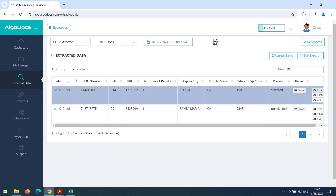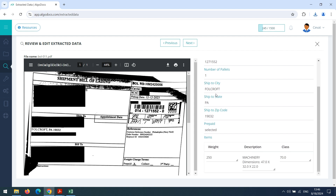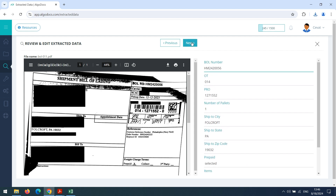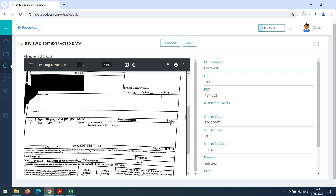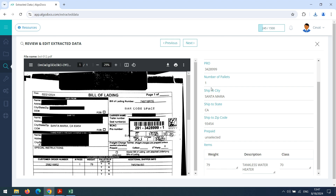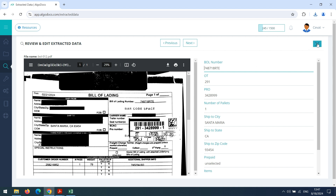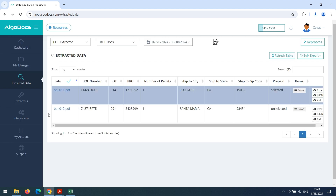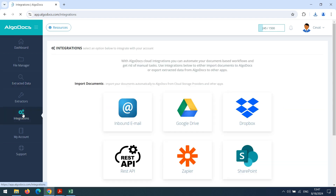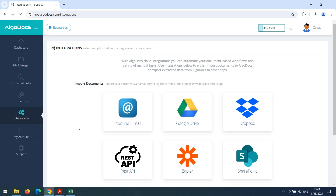Additionally, we can review captured data by our model and apply corrections if needed. Moreover, we can use Algodox integrations for automating import of files to Algodox and fetching extracted data from Algodox. For any questions and support, please contact support at algodocs.com. Thank you for watching.